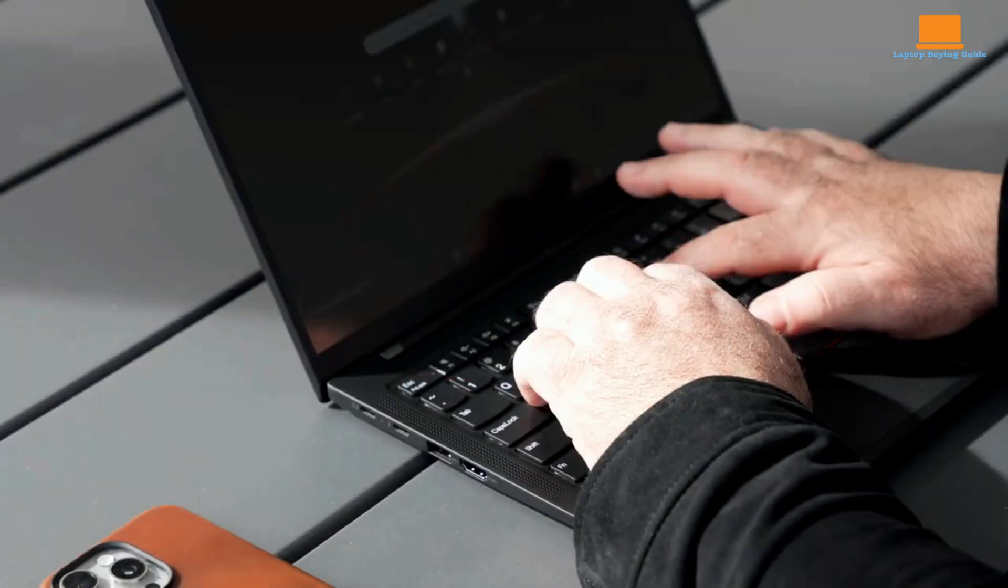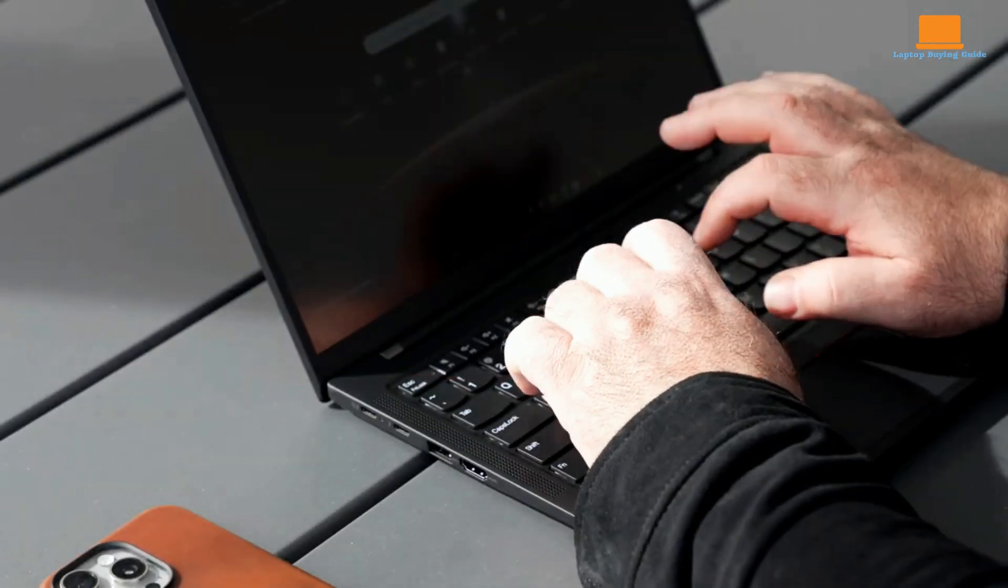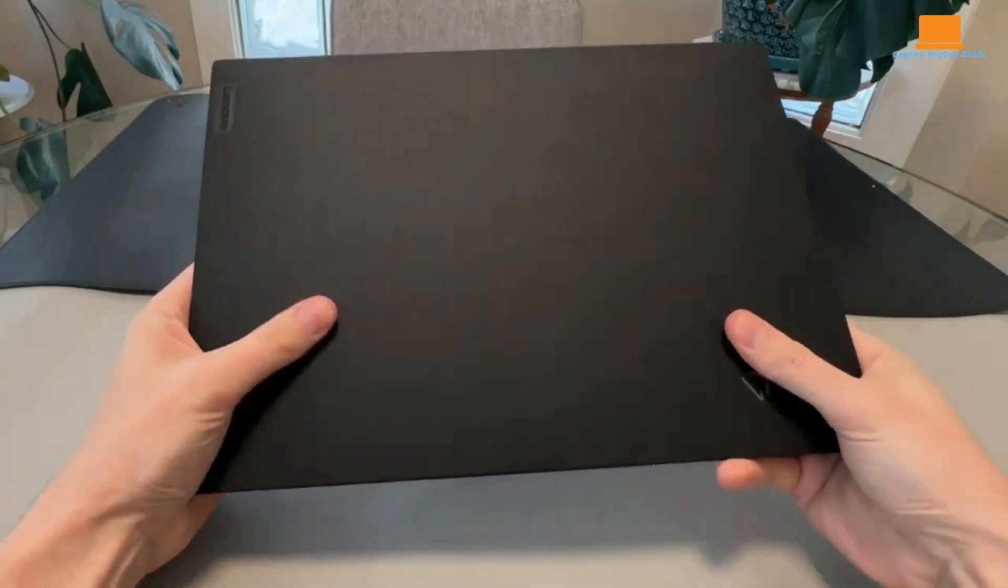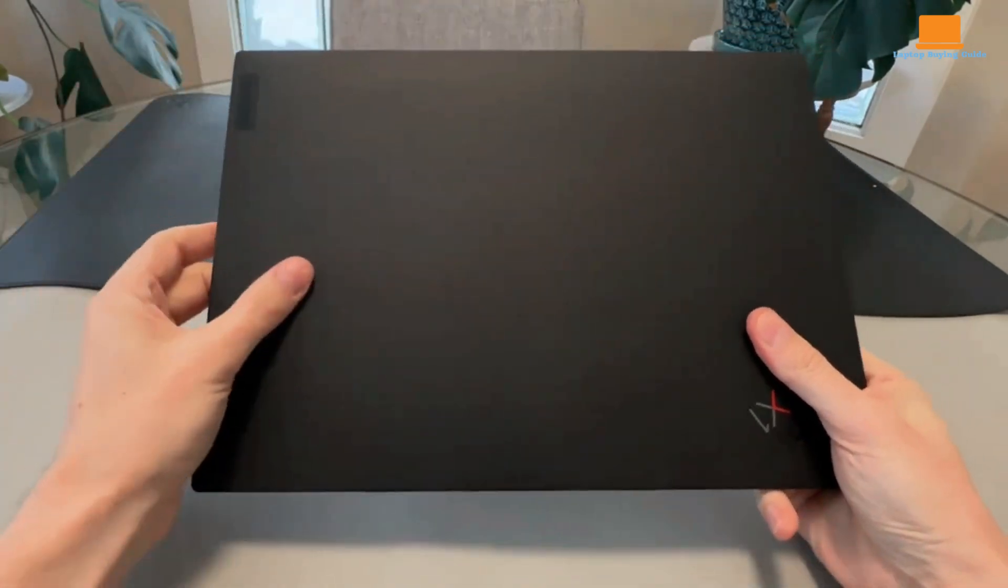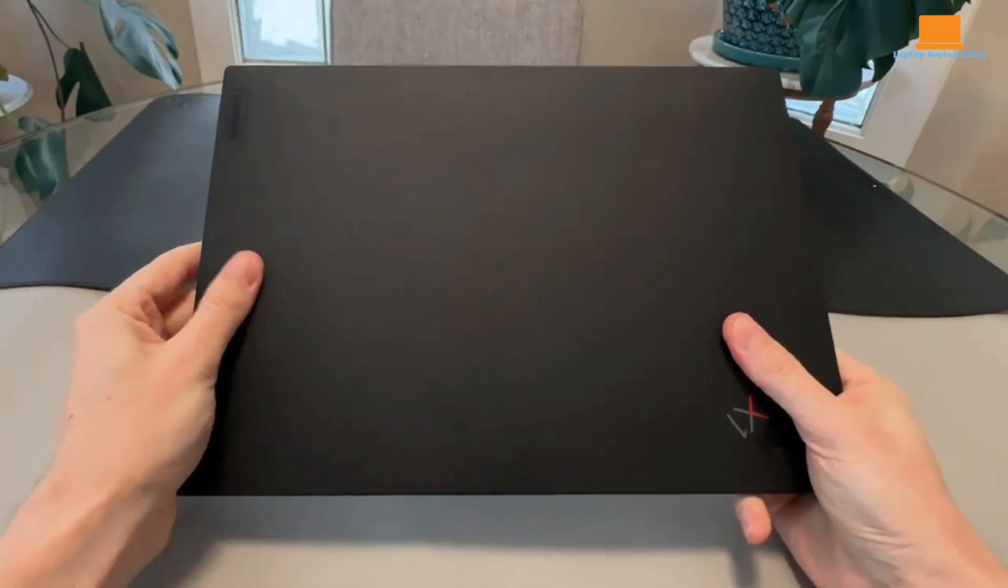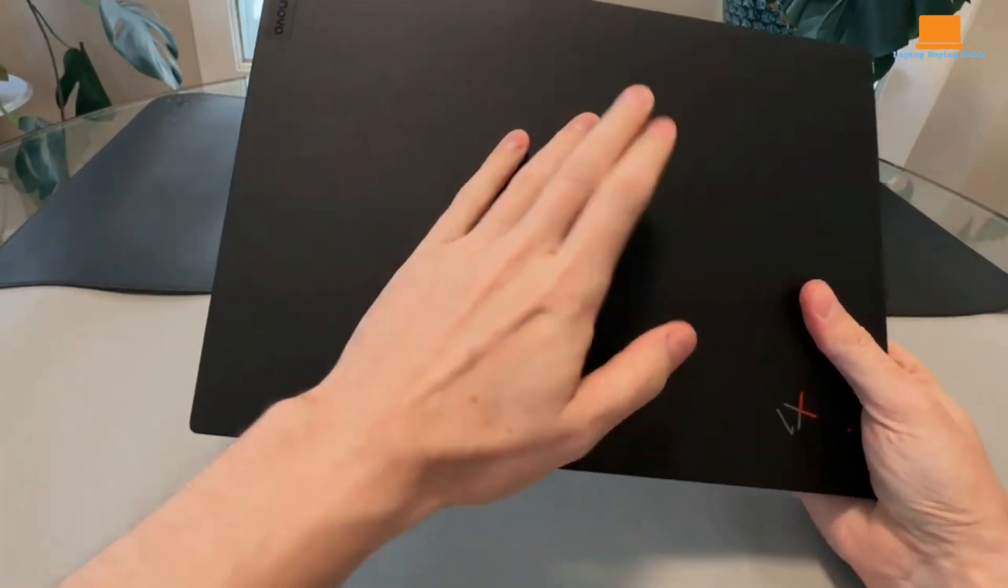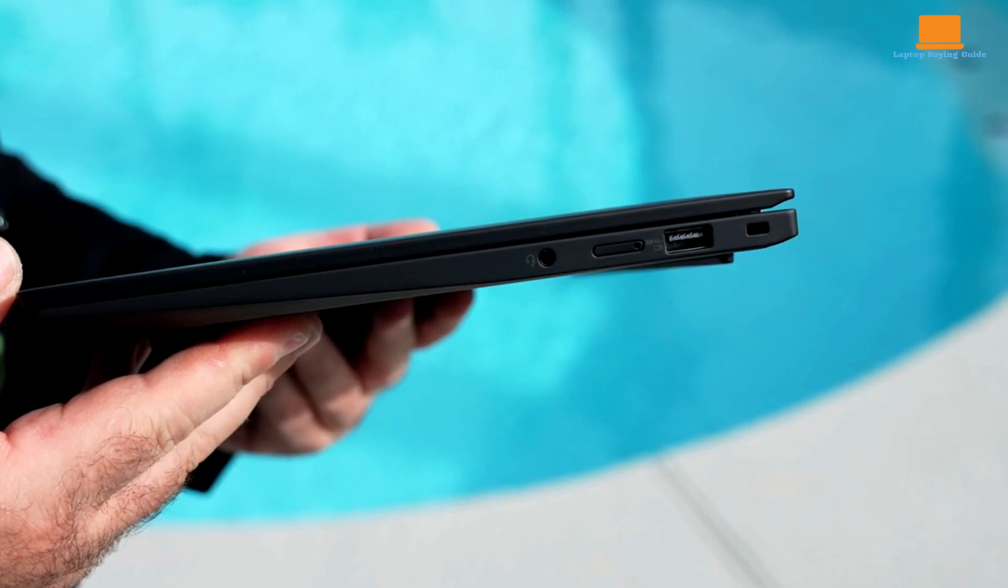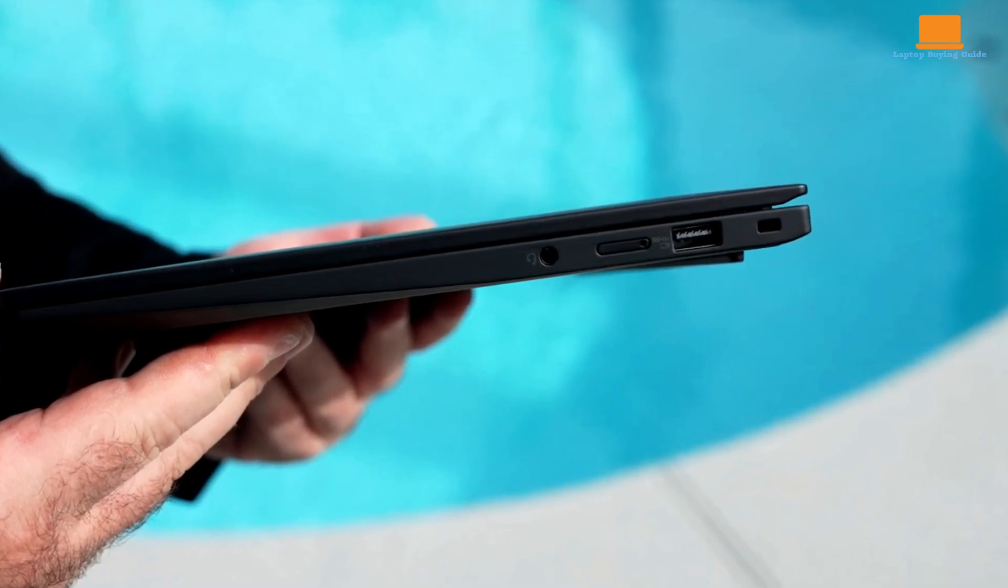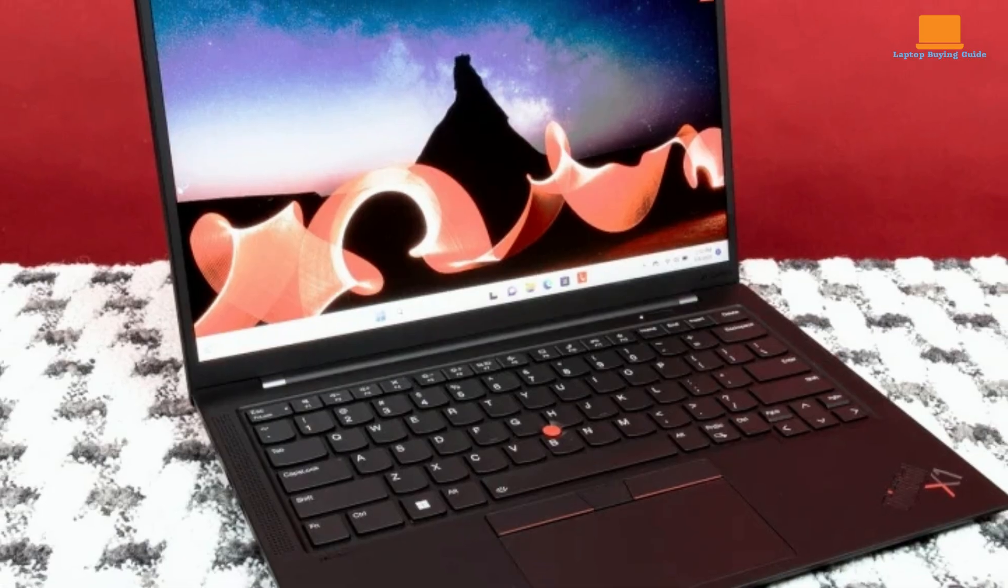The device is impressively slim and lightweight, weighing just 2.48 pounds, yet it offers a generous array of ports, including two Thunderbolt 4 ports, two USB-A ports, and an HDMI port.